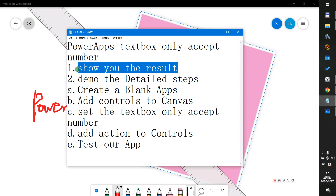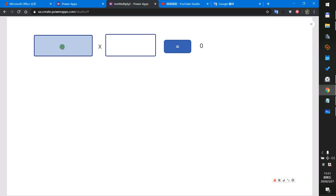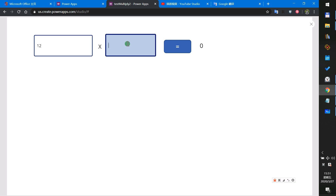First, we will see the result. This is the result. When I input A, B, C, D — letters — there is no action. But when I enter a number, the result is accepted.